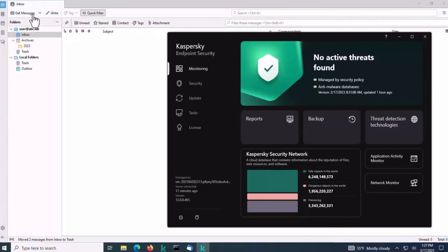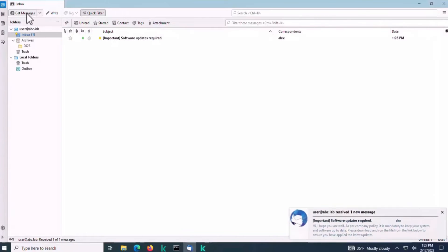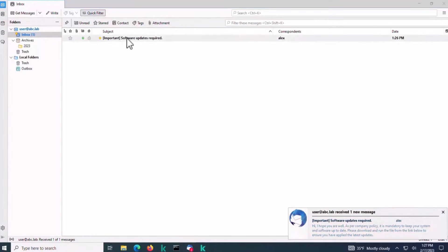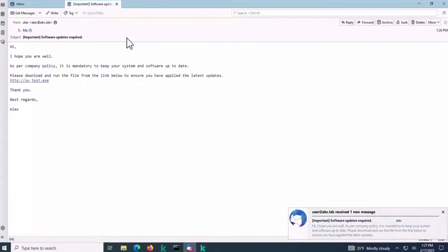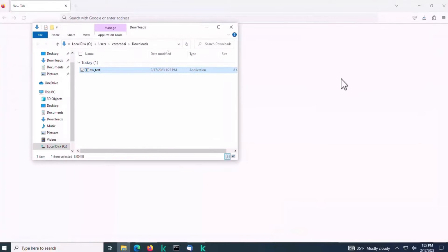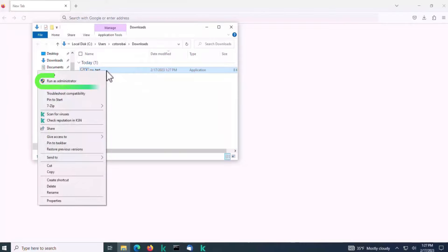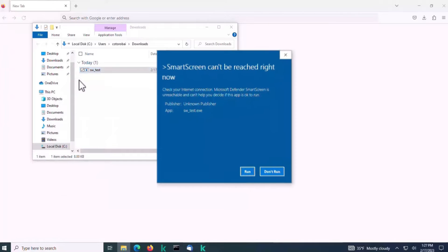In this scenario, let's imagine that an attack is carried out by mail to the organization's internal address list. The file enters the organization's infrastructure at users' workstations through a classic phishing email. This is synthetic malware that is not capable of doing harm, but its behavior is similar to real malware.